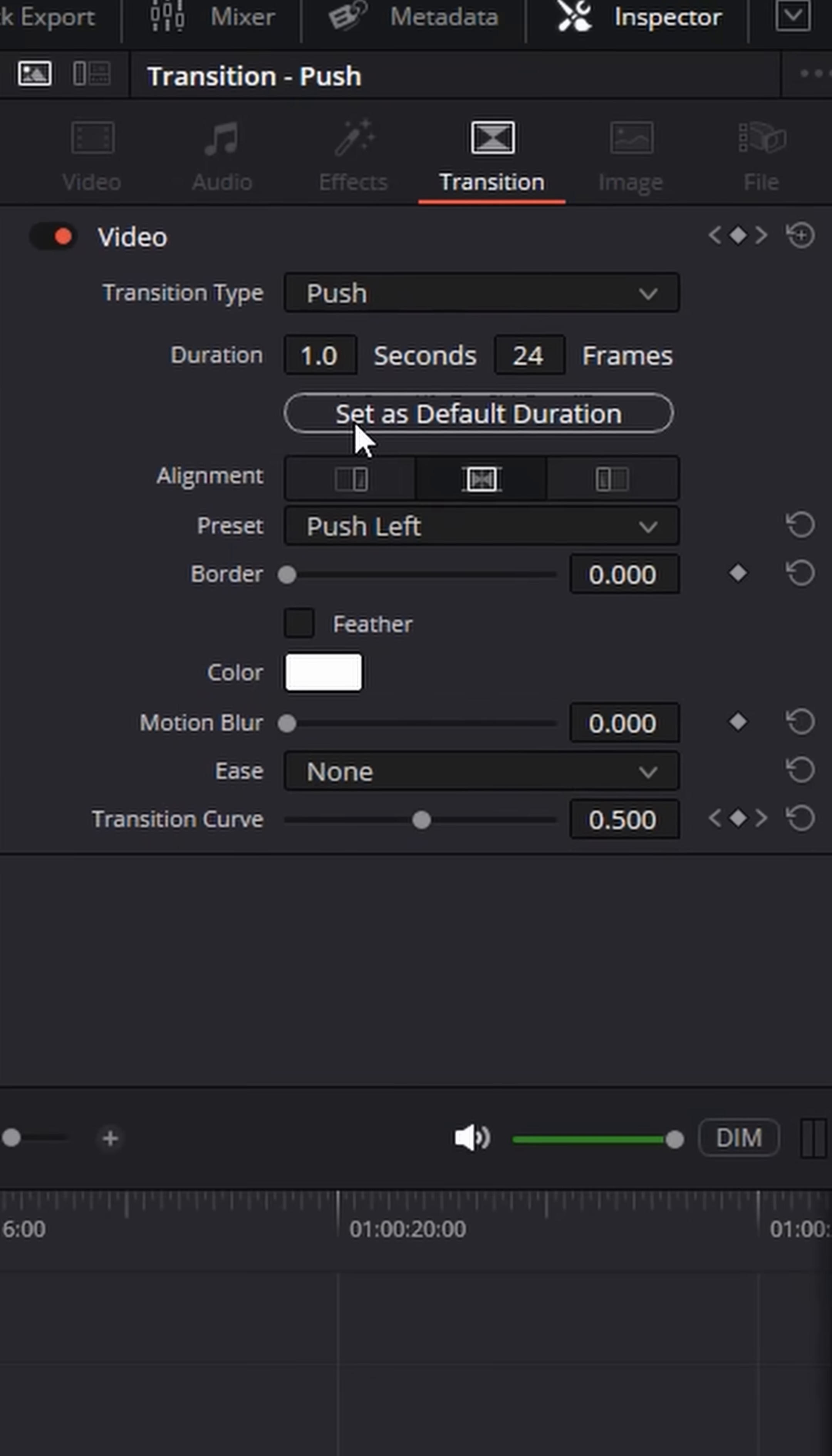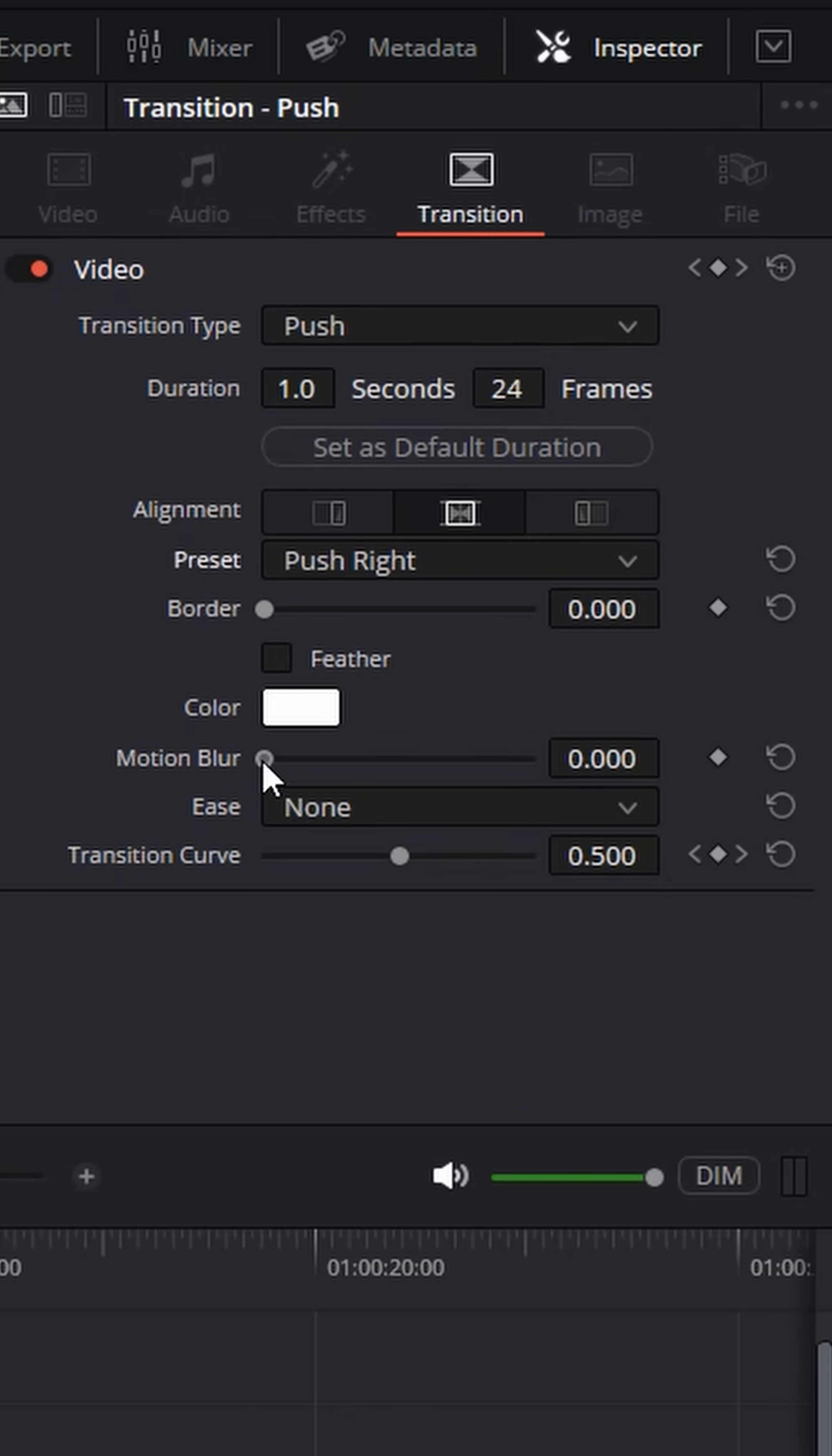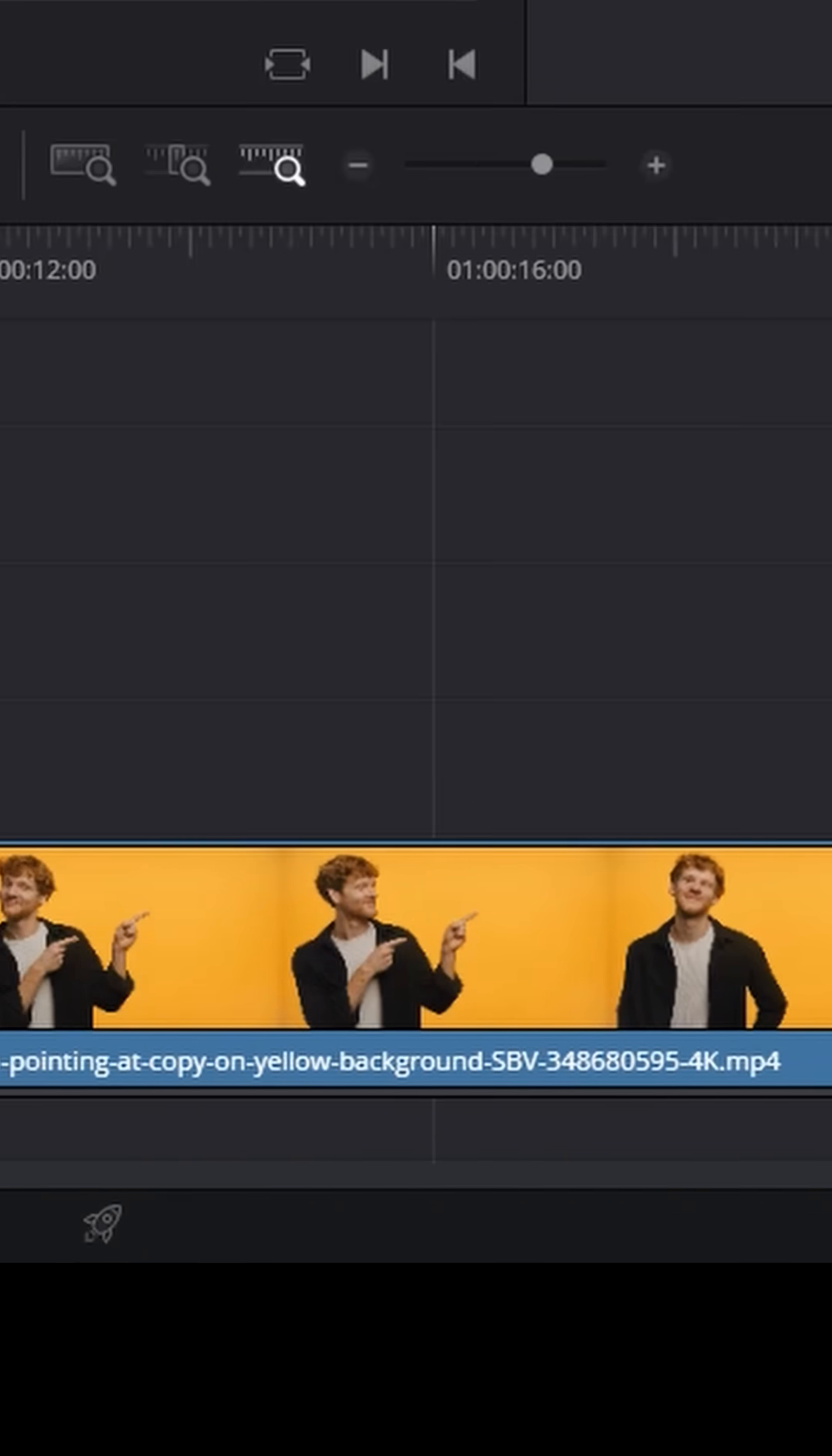Now once you have that transition in place, select it and in the upper right, you can decide whether you want that to push from right to left or left to right. You can add in a little bit of motion blur if you'd like, and you can even ease in and ease out the motion so it's a little bit more smooth.